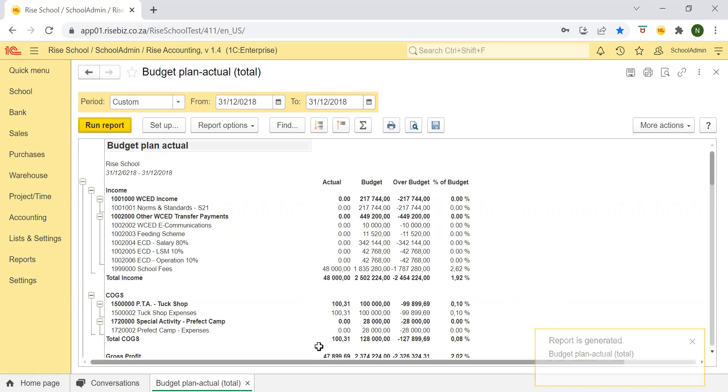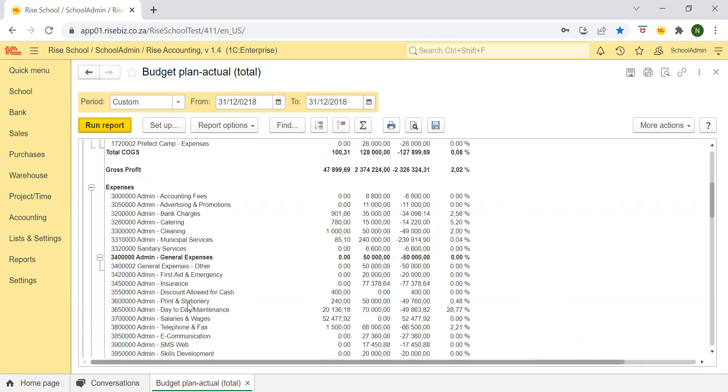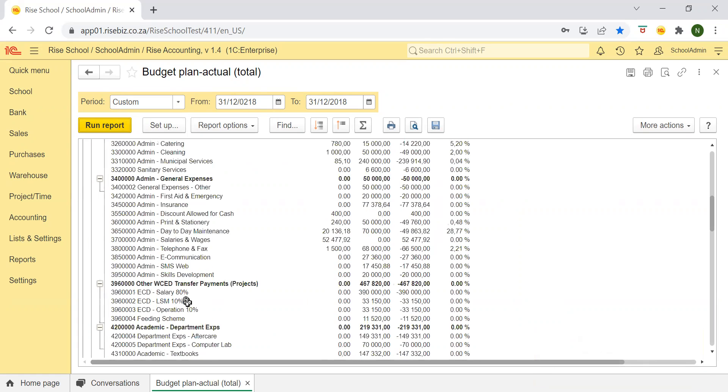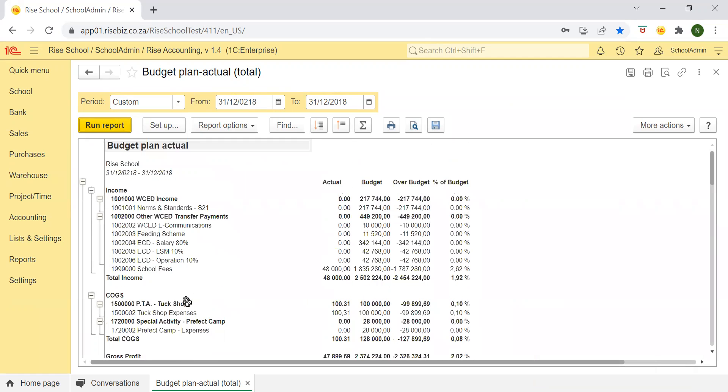So this is my budget actual plan report. So what does this mean? This means that here on the side I have all my accounts, income expenses and so on. These are all my accounts, it would be mostly income expenses, sales and cost of sales because these are only your income statement accounts that will appear in your budget plan actual.